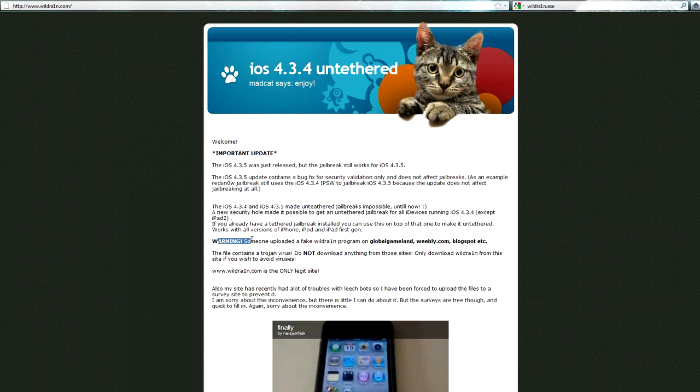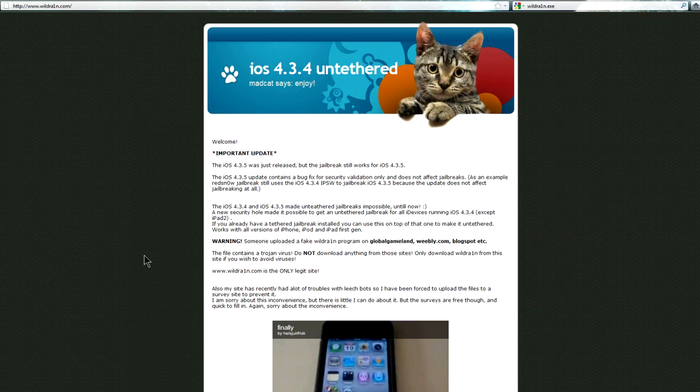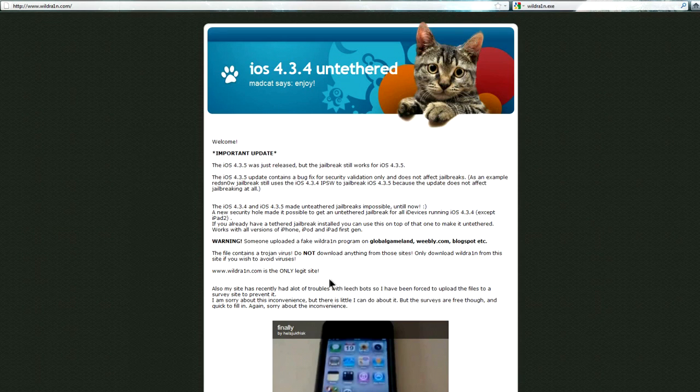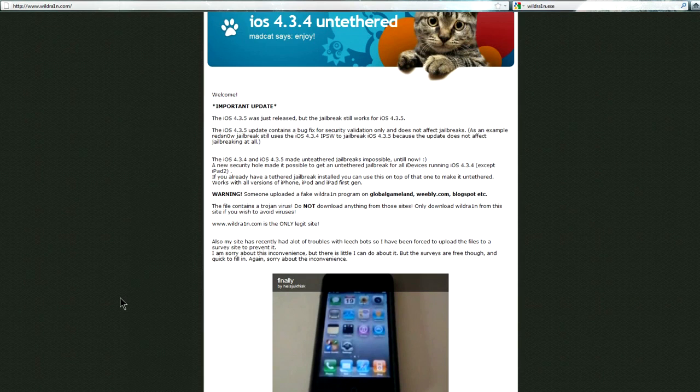And you get a little warning disclaimer here. Someone uploaded a fake WildRain program on such and such. The file contains a Trojan virus. Do not download anything from those sites. Only download WildRain from this site if you wish to avoid viruses. And then it goes on to say WildRain.com is the only legit website.